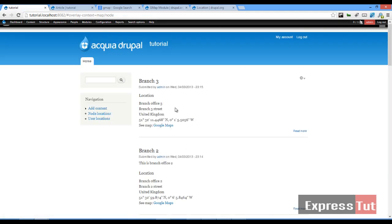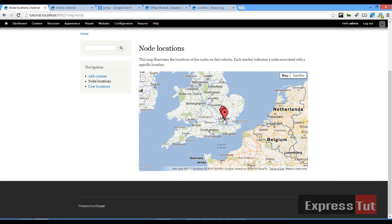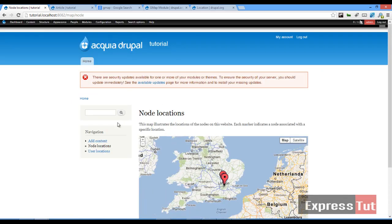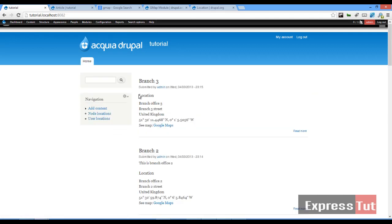When we created that we saw we had a node location page showing the three branches we created. However, we want to be able to use a view to create something similar, so we're going to be looking at how to work with the GMAP module and the Views module.